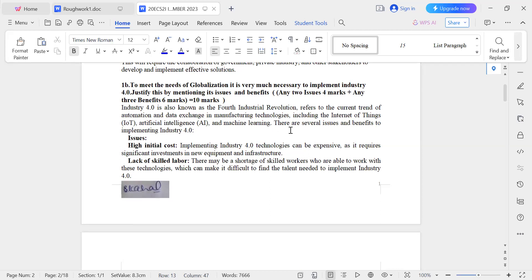Globalization is the process that connects and integrates people, businesses, and governments from different parts of the world. It involves the exchange of goods, services, information, and ideas on a global scale.